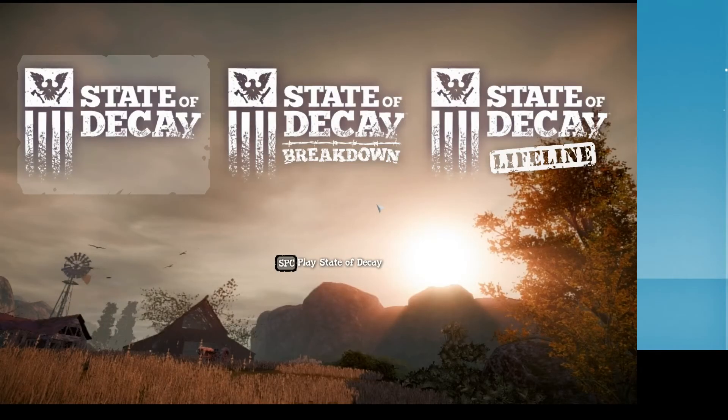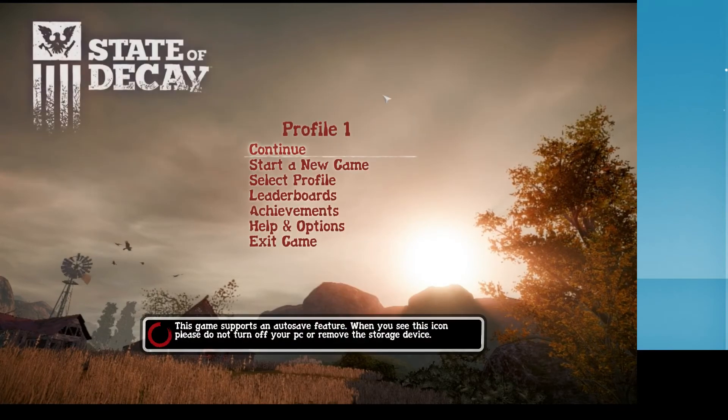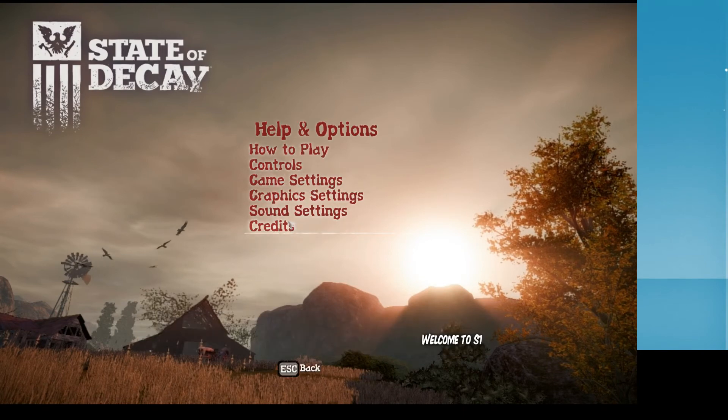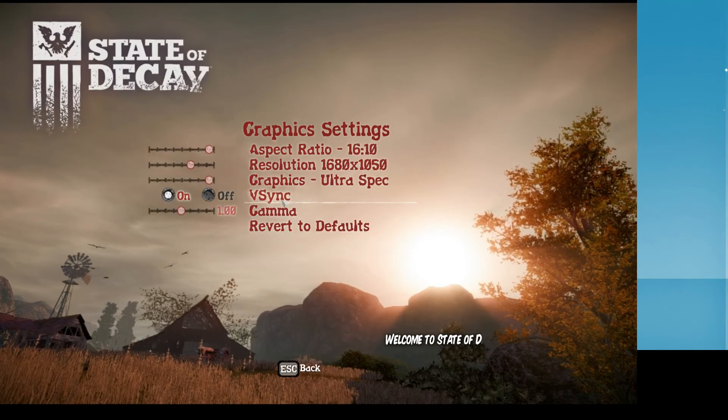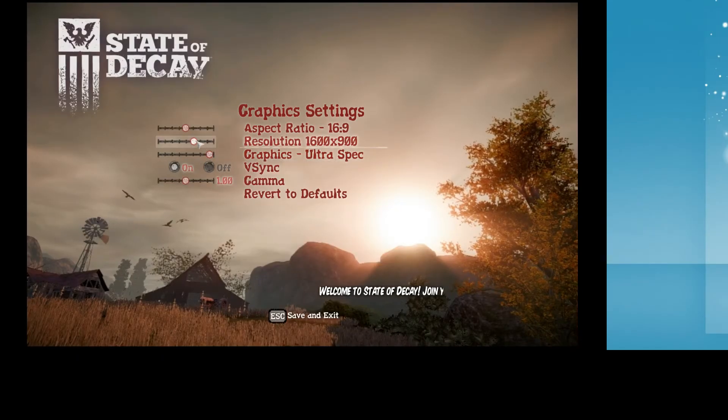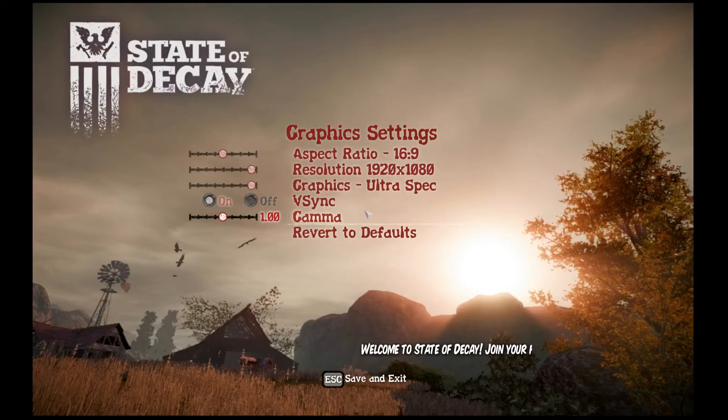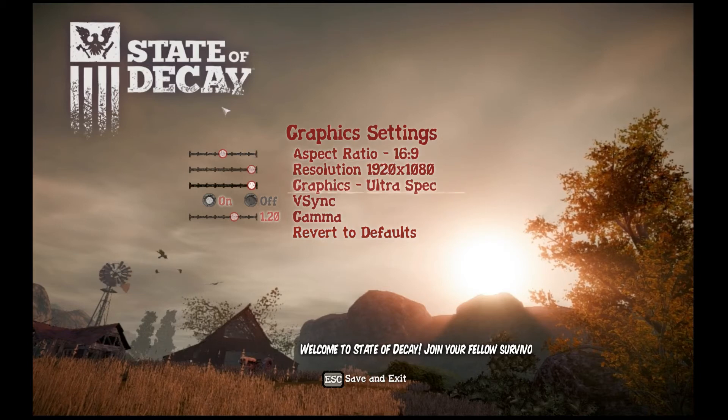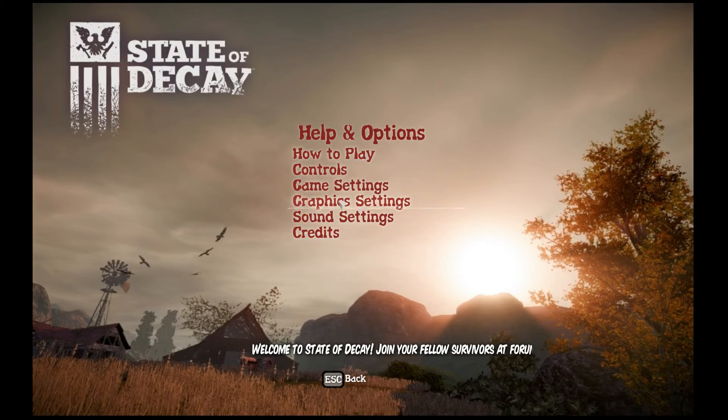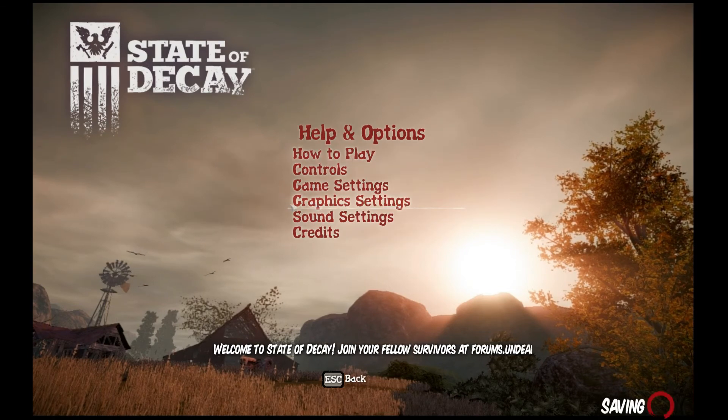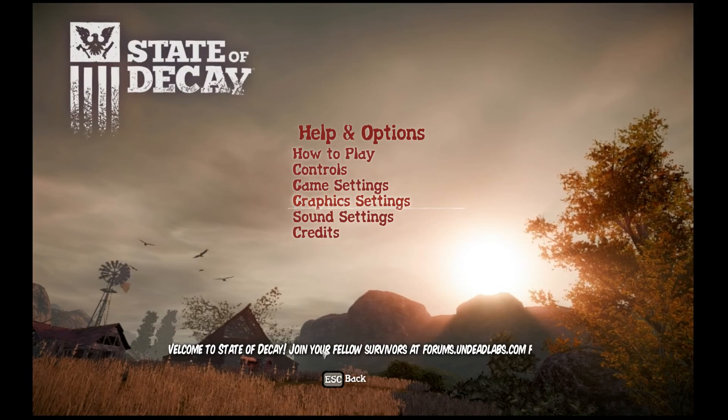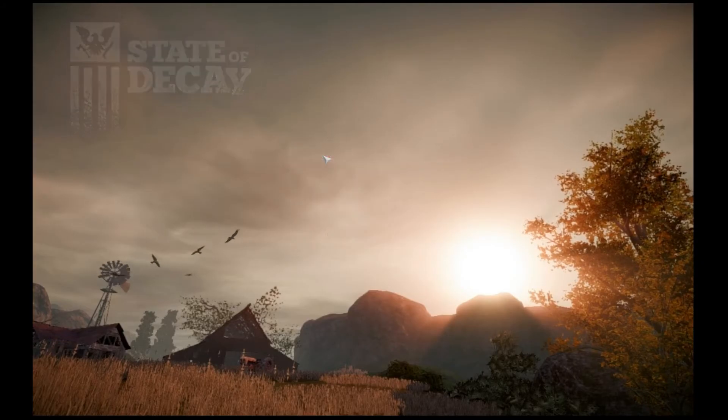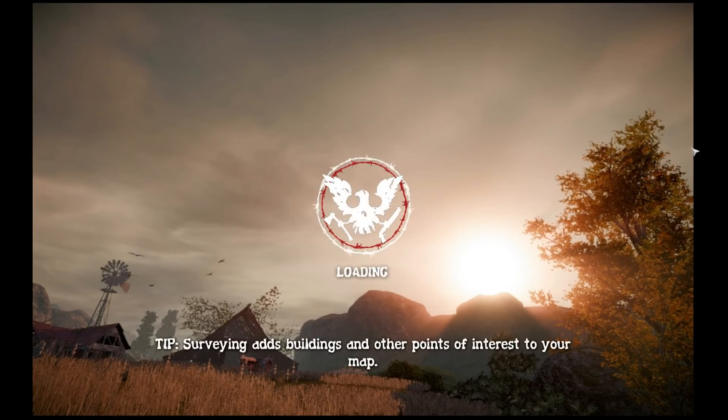We'll run State of Decay instead. I didn't screw it up. There we go. So, boom.